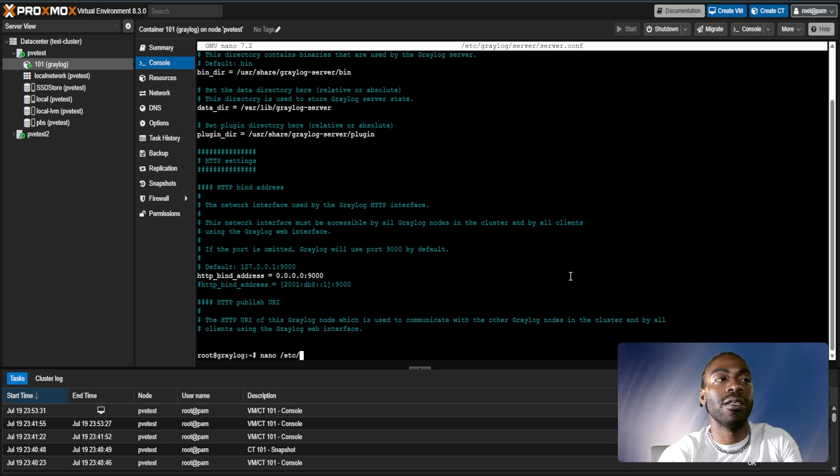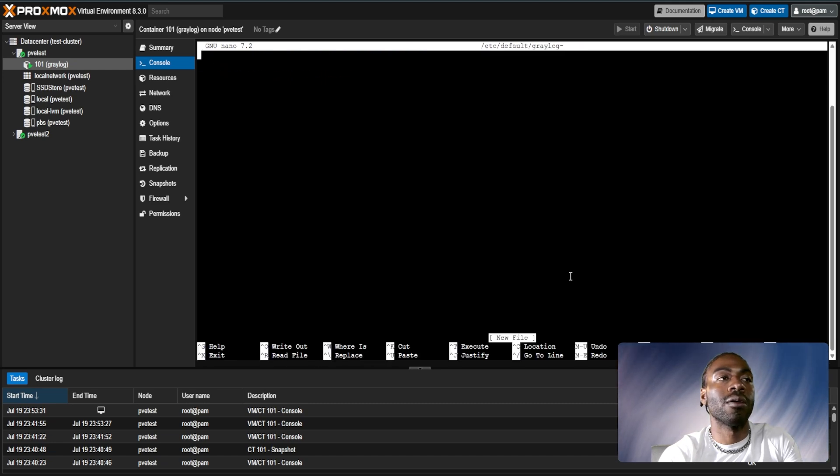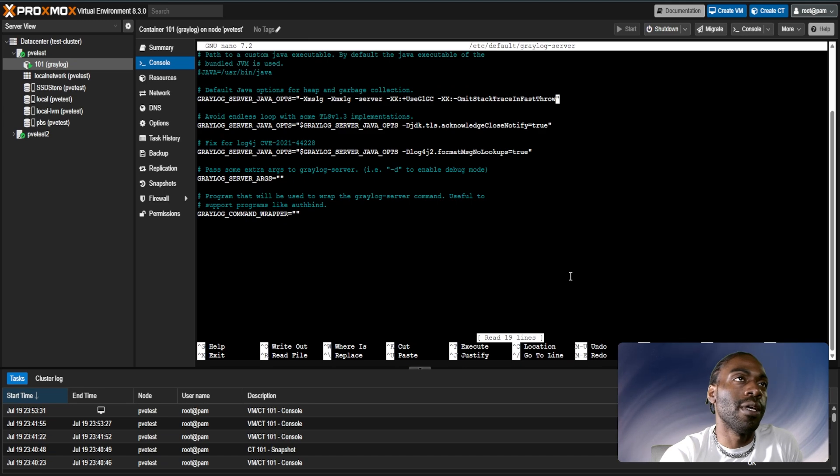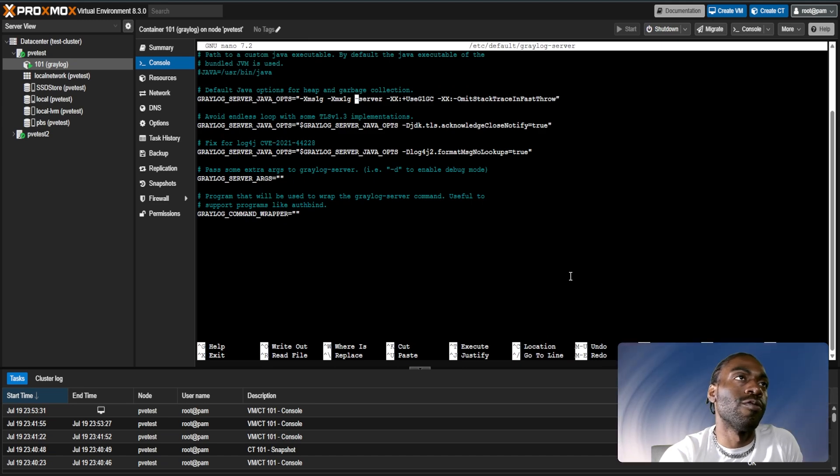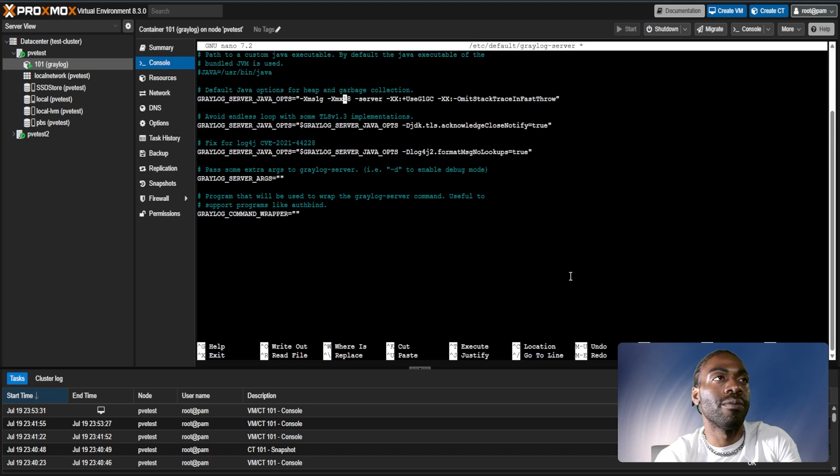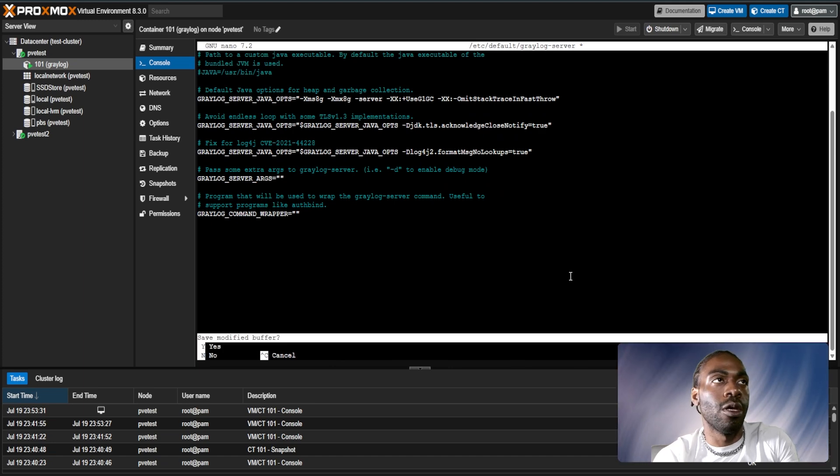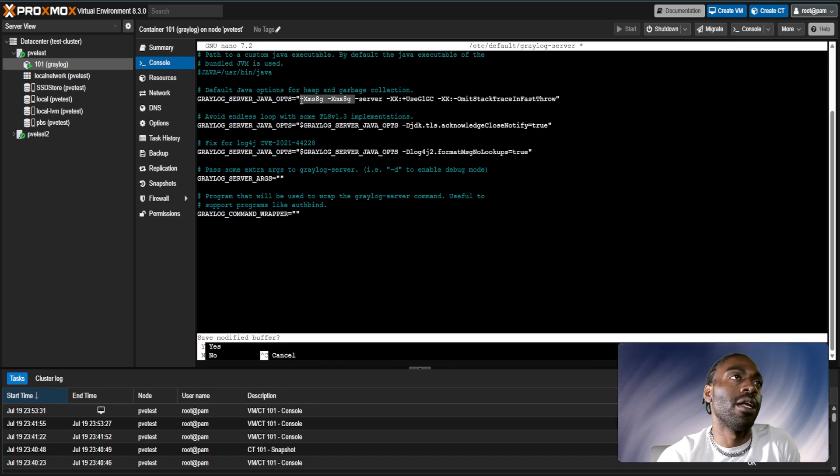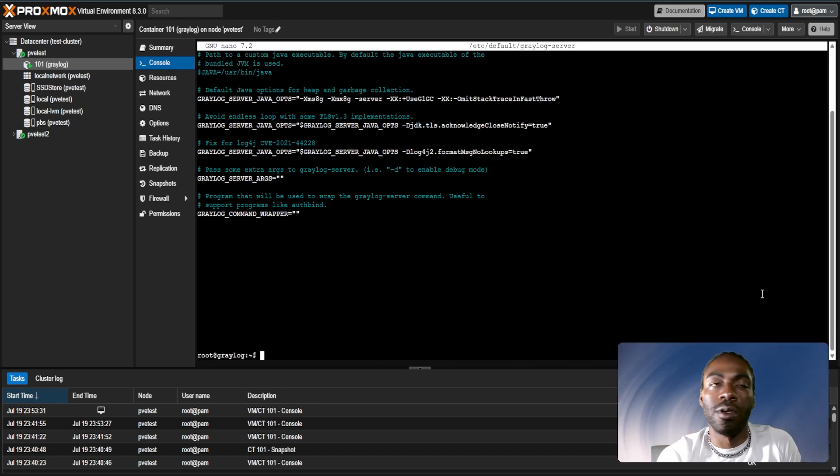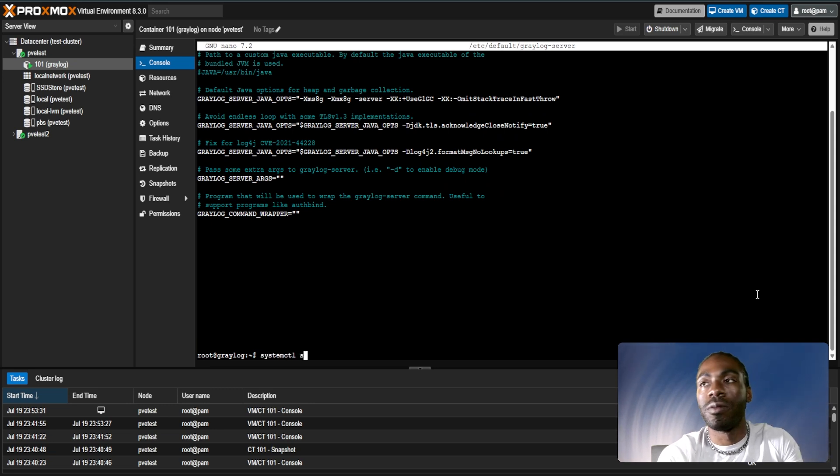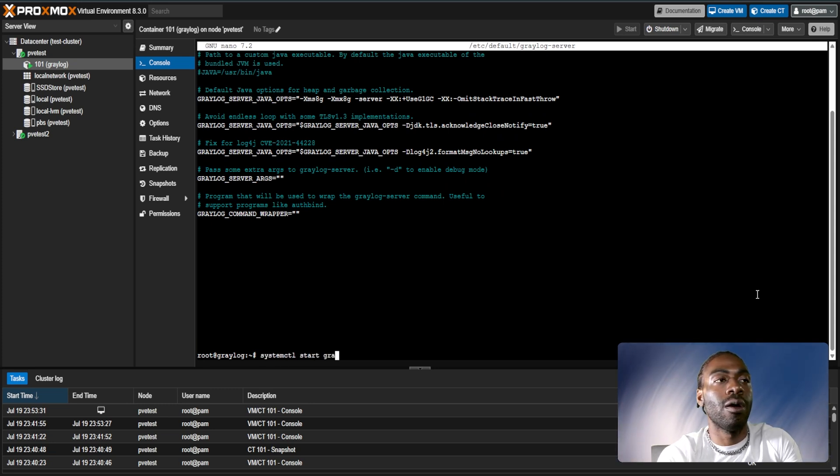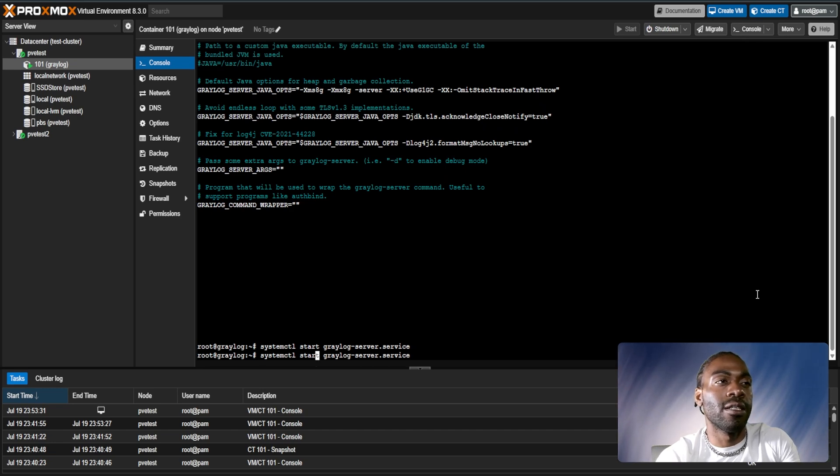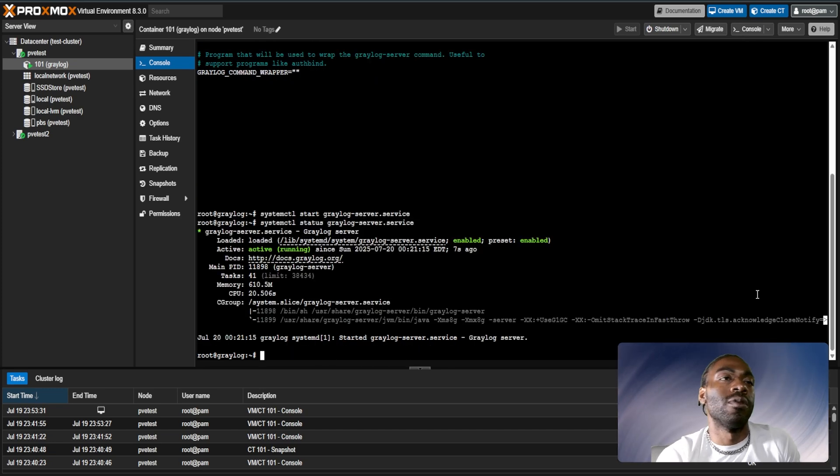You want to update the heap size for Java garbage collection to half your system RAM and you want to set it on both these fields right here. After that we do a systemctl start graylog-server and let's check the status of it. There we go.